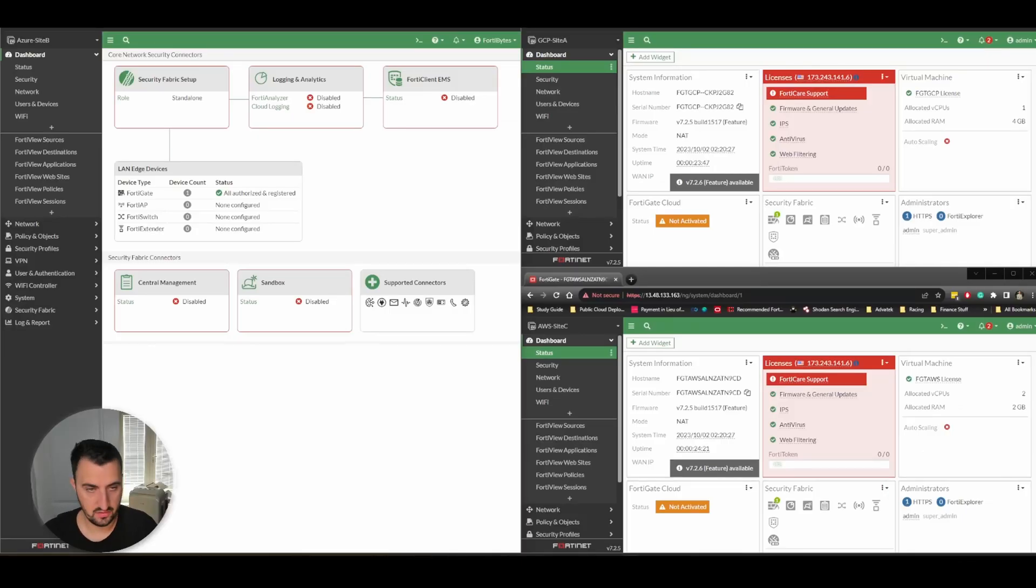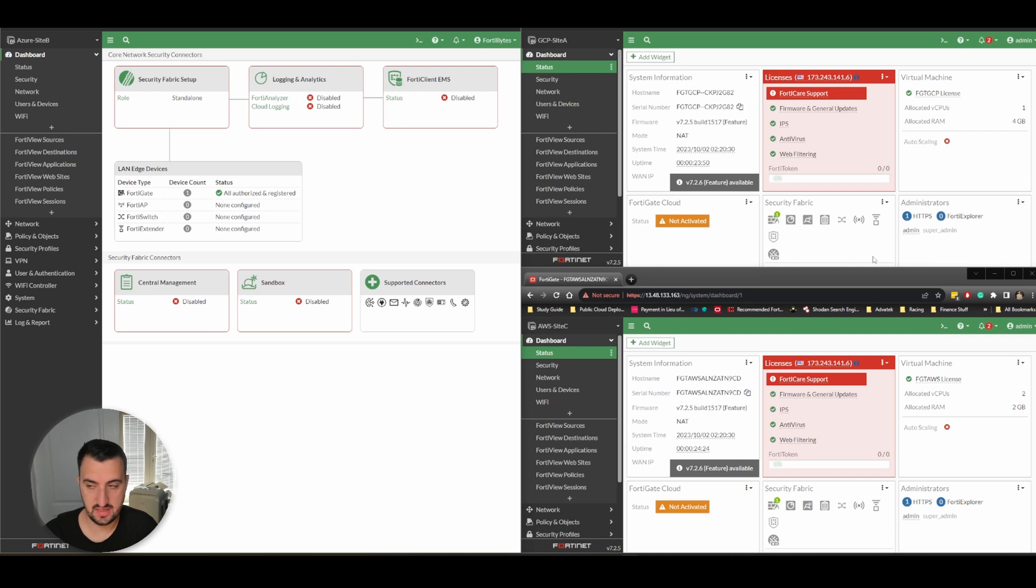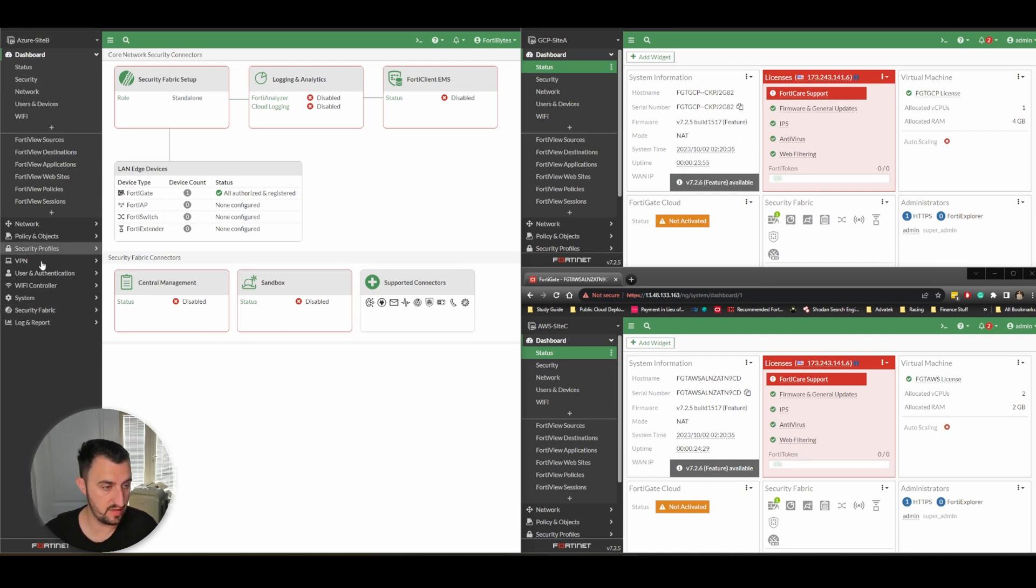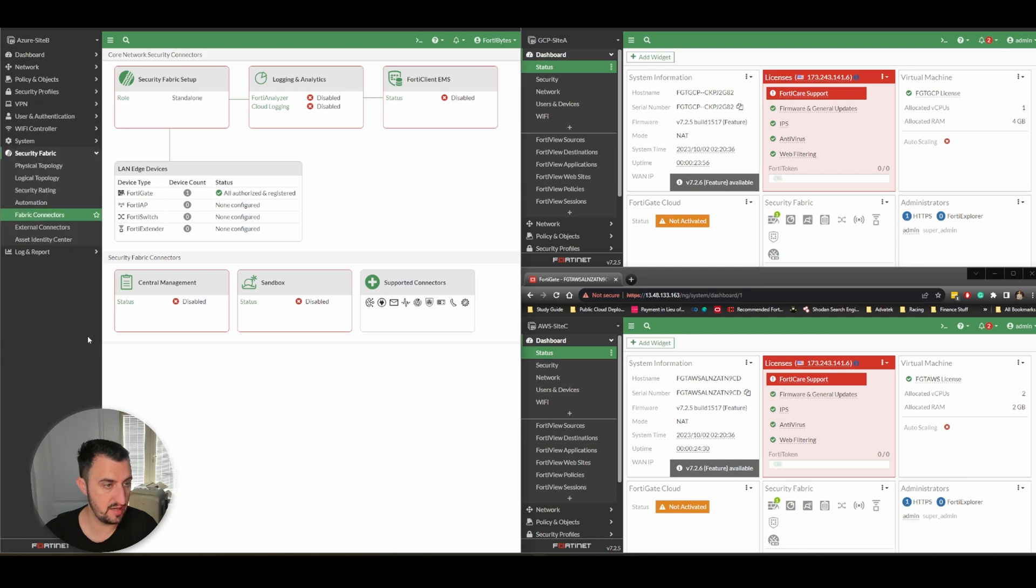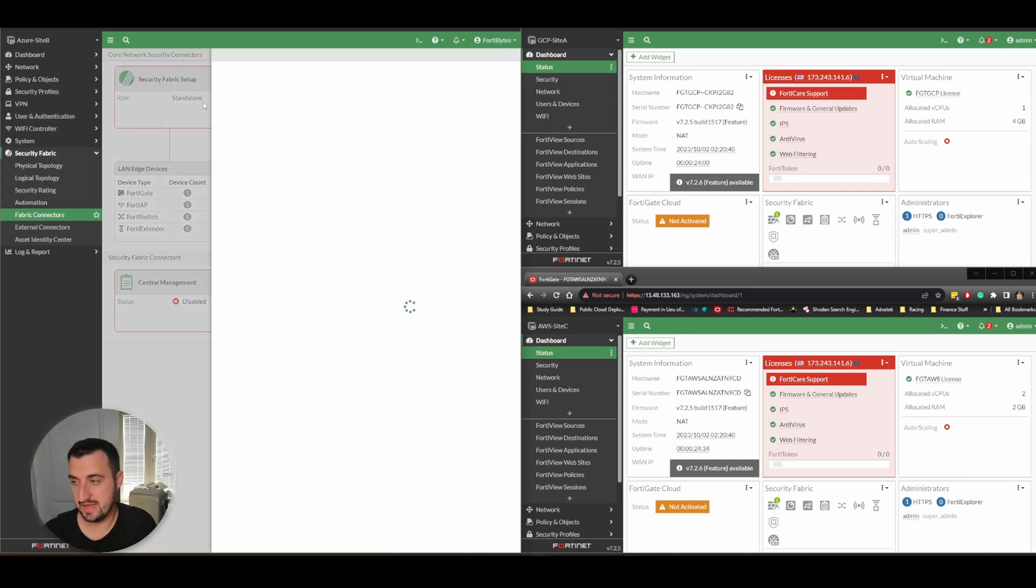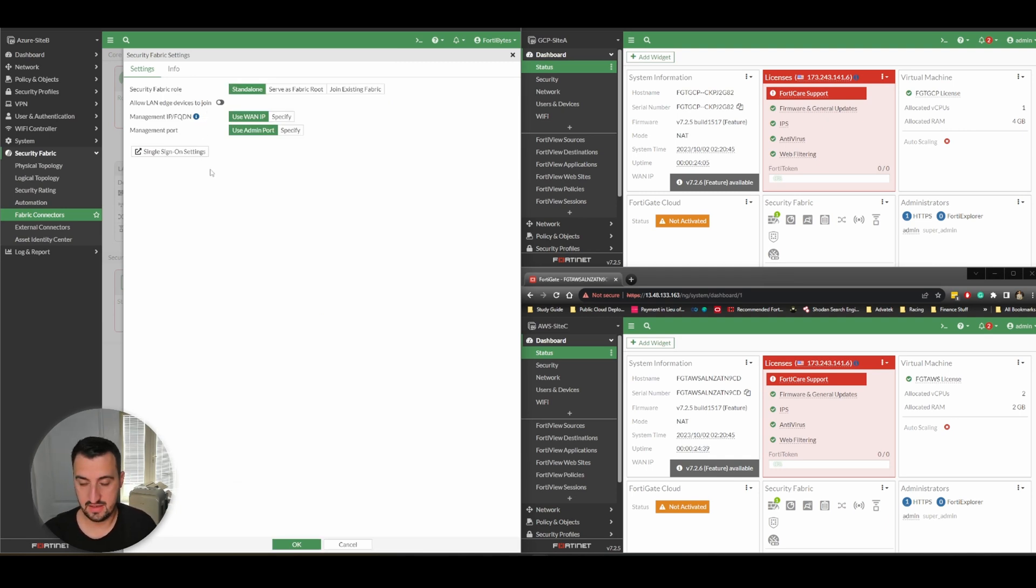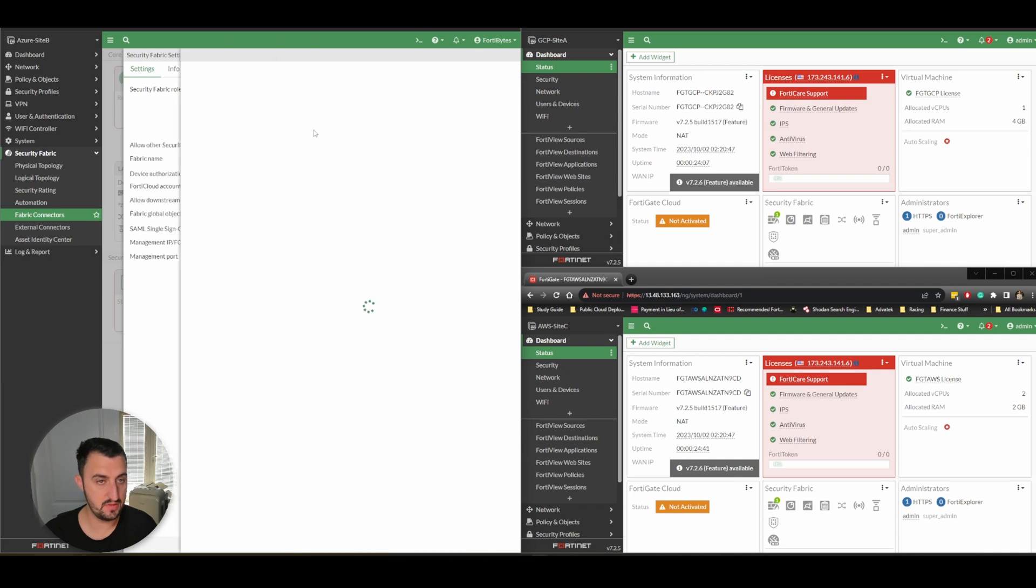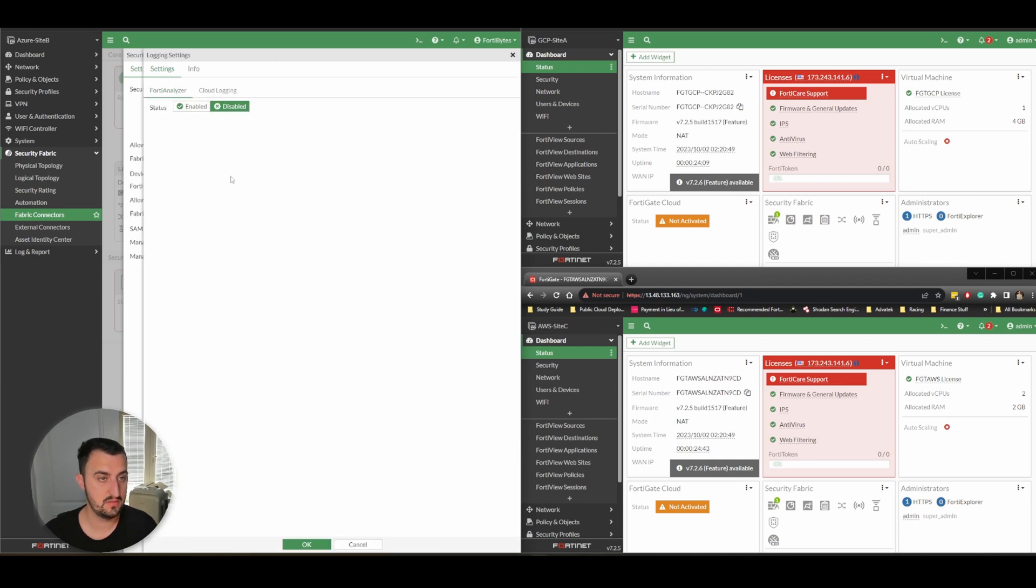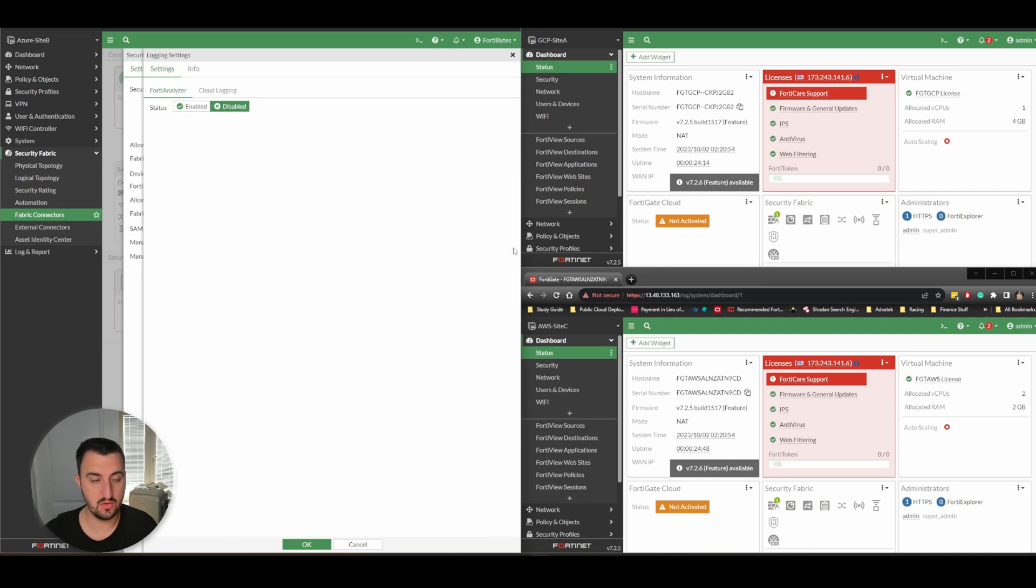We're going to crack on with creating the fabric between all three sites. Go to the left hand pane, Security Fabric, Fabric Connectors, Security Fabric Setup, Edit. This site on the left is going to be the root - that's Azure. We do need to hook it up to FortiAnalyzer, so I'll get that information now.